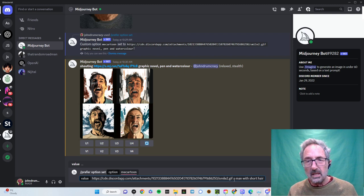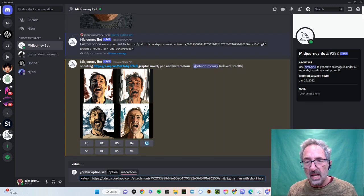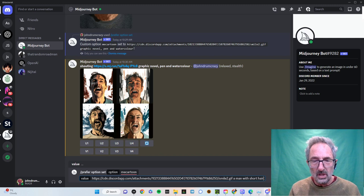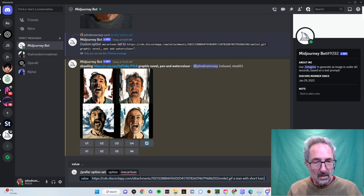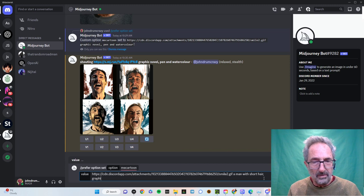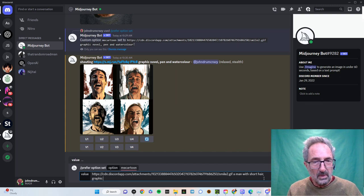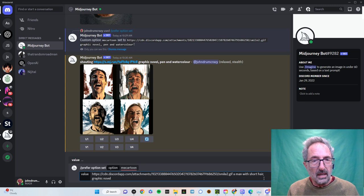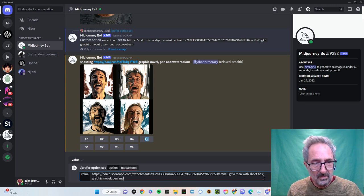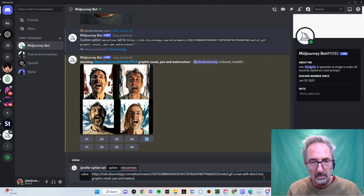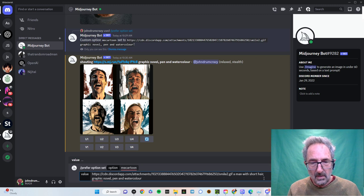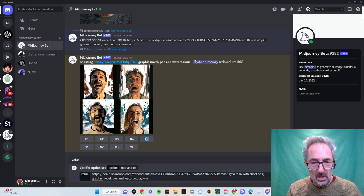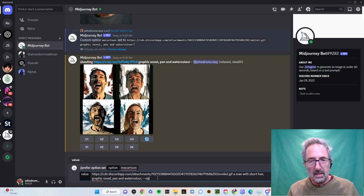Some of those pictures before gave me long hair, which I didn't want at all. Thank you very much. So I'm going to do that graphic novel style sort of put in, which sometimes gets me what I want. And then pen and watercolour is my preferred medium. And I'm going to finish that off with the Niji parameter. So I get a cartoon. And that's it.